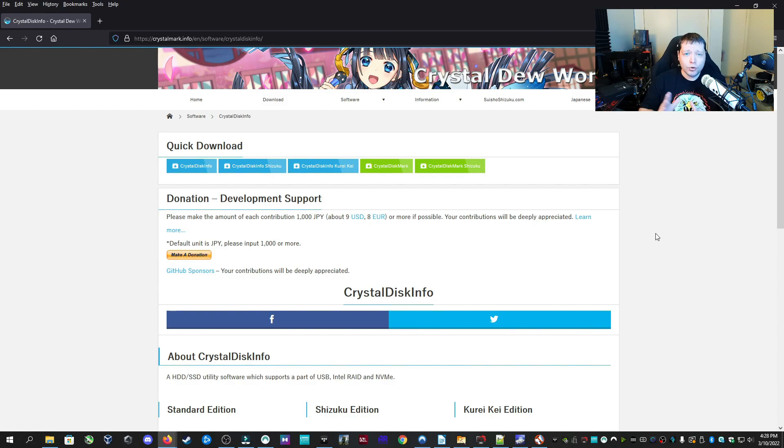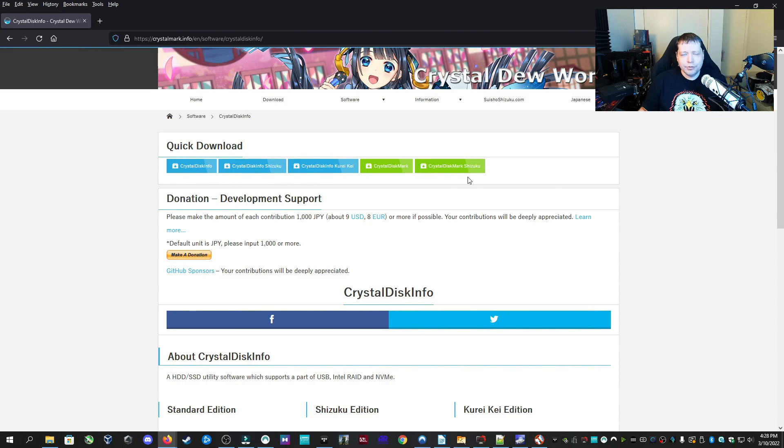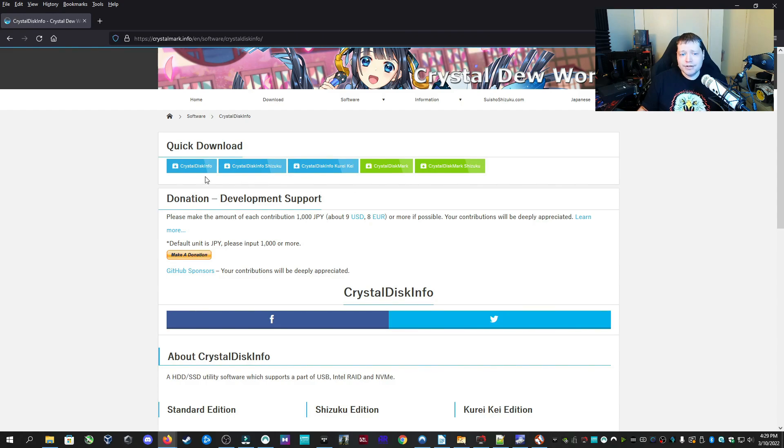Now the first app I'm going to recommend is called CrystalDiskInfo. You can get it at the link in description. Right when you follow the link, you're going to see there's some in blue and some in green available for download. The ones in blue are CrystalDiskInfo, and the ones in green are CrystalDiskMark. We're going to be using CrystalDiskInfo.